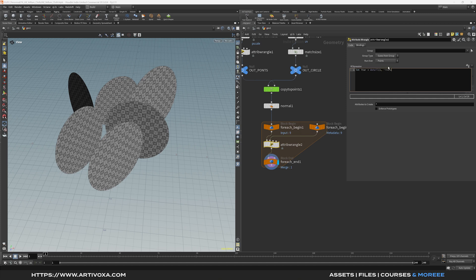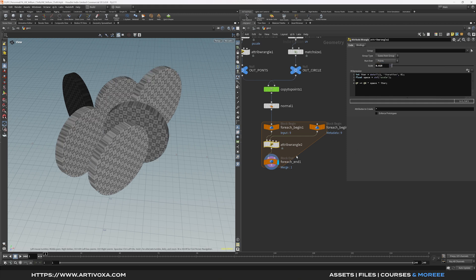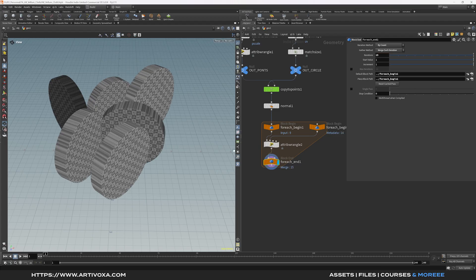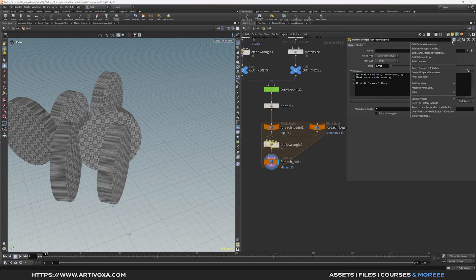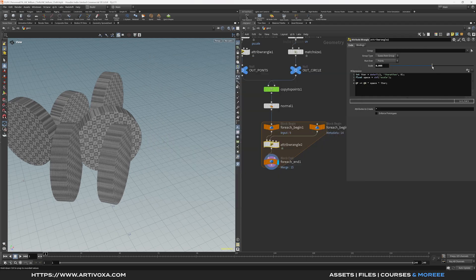On the last node of the loop, select 'by count'. On the first node, select 'fetch input'. In the attribute wrangle, create an integer variable for iterations using the detail function to read from the meta import node. Create a float variable 'space' and a channel float called 'scale'. Update the position: @P += @N * space * iter. Click the channel to create the parameter and set the value to something like 0.025. On the loop end node, increase the iteration count to 15.